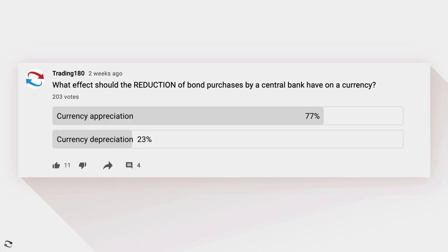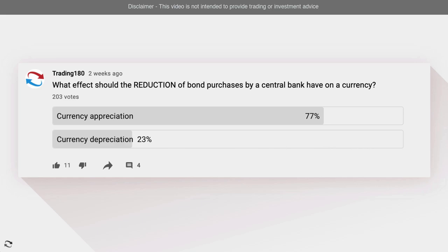The reason is that bond purchases cause central banks to increase their balance sheet, which increases the money supply — increasing supply of an asset causes prices to move down. But if they start to reduce bond purchases, meaning they're reducing their balance sheet and the supply of debt they're buying, then that reduction of supply should cause currency appreciation. Well done to the 77% who got it right.